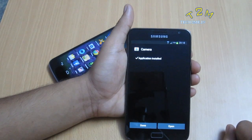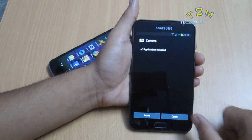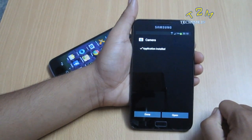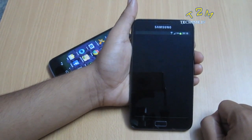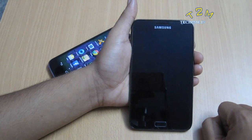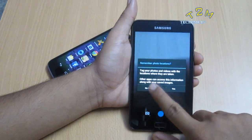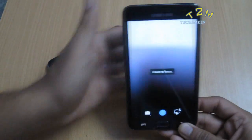Now I'm going to try to open the stock 4.4 camera. This is taking some time. There you go.